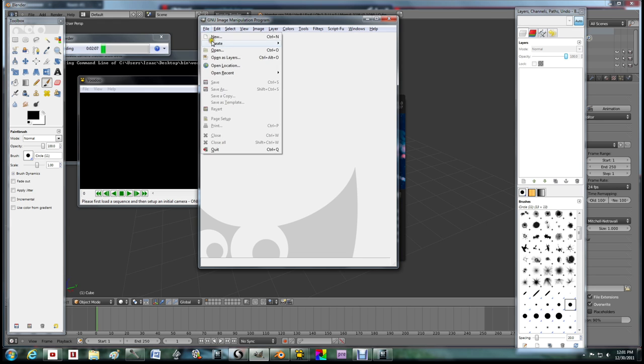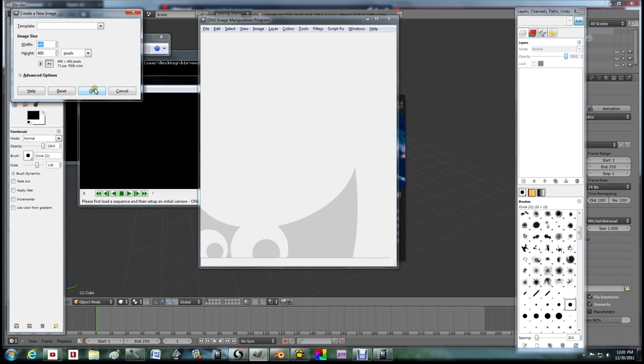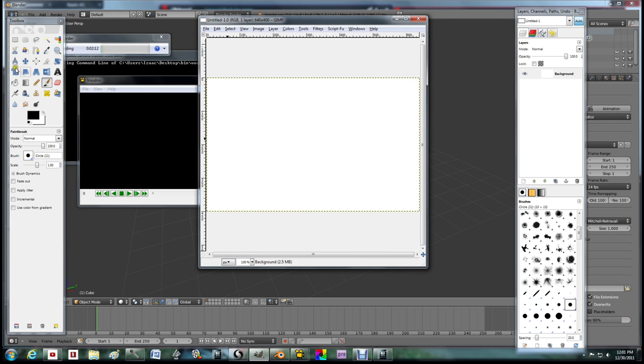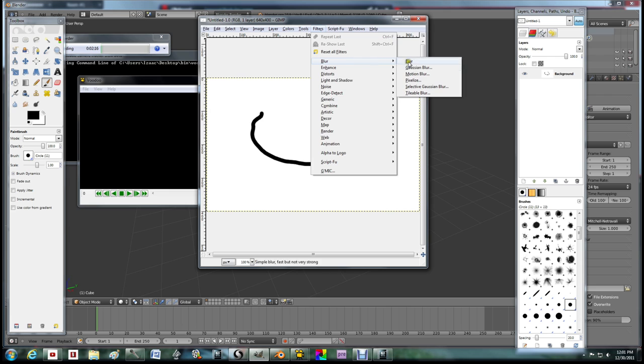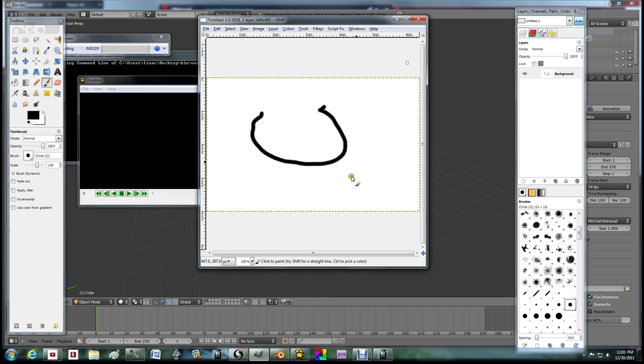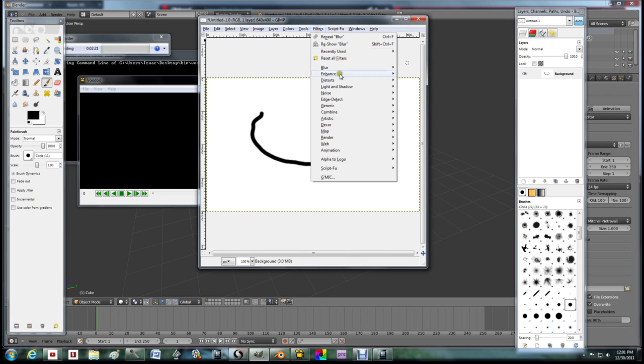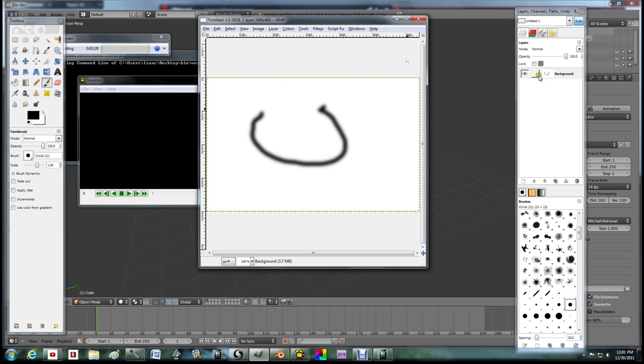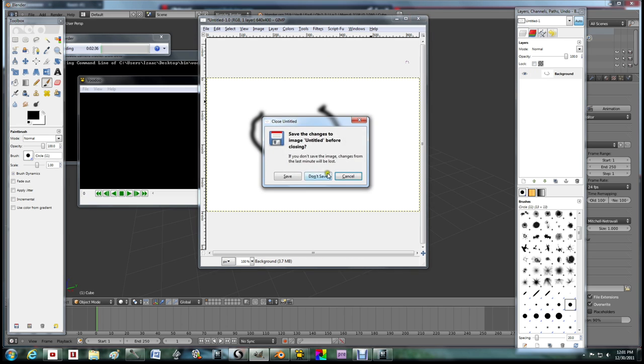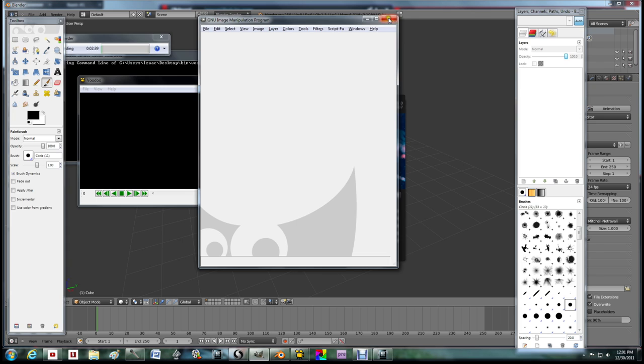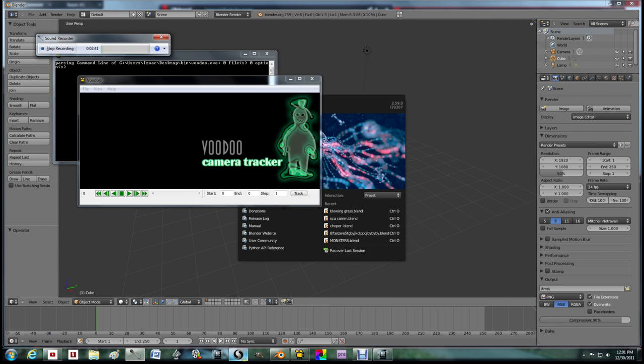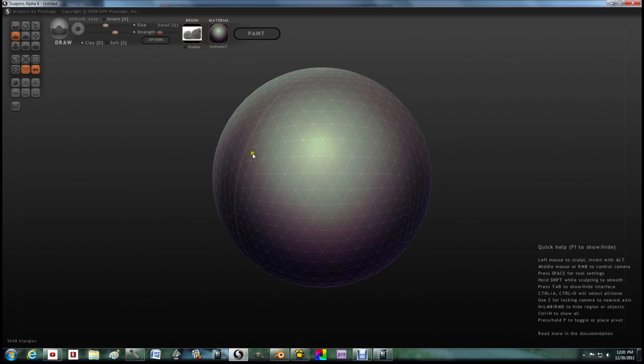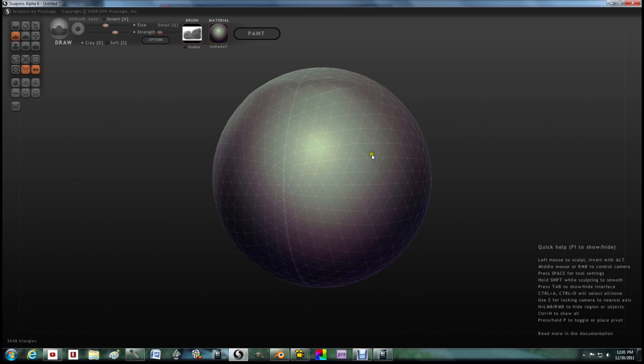This next thing is GIMP. Stands for GNU Image Manipulation Program. What it does, it's basically like Photoshop for free. It's basically like a free Photoshop for people who have no money.